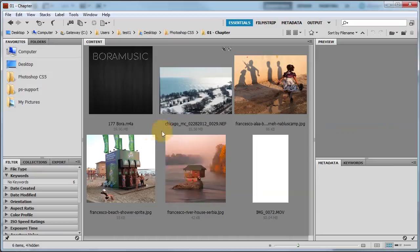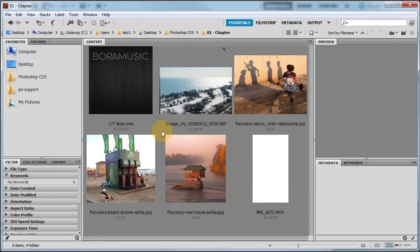Welcome. In this tutorial I'm going to show you how to scan images into Bridge. You notice I said into Bridge.